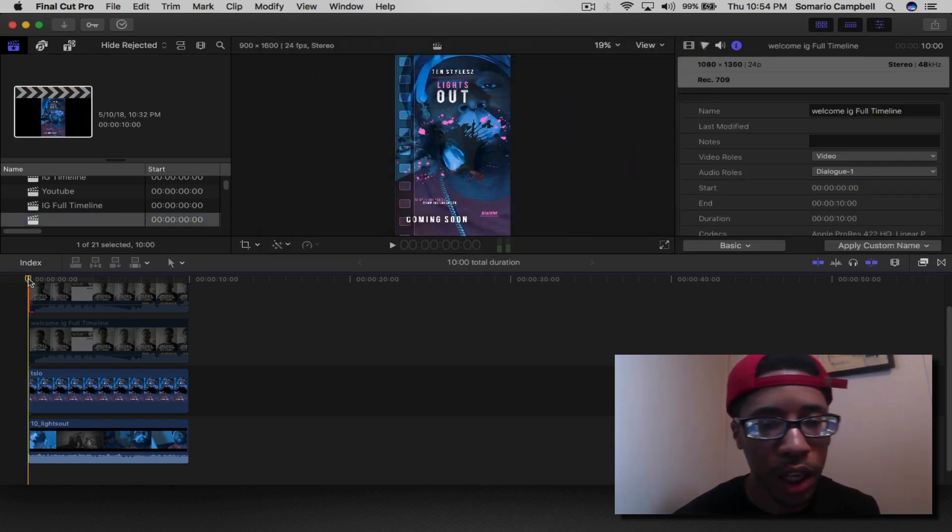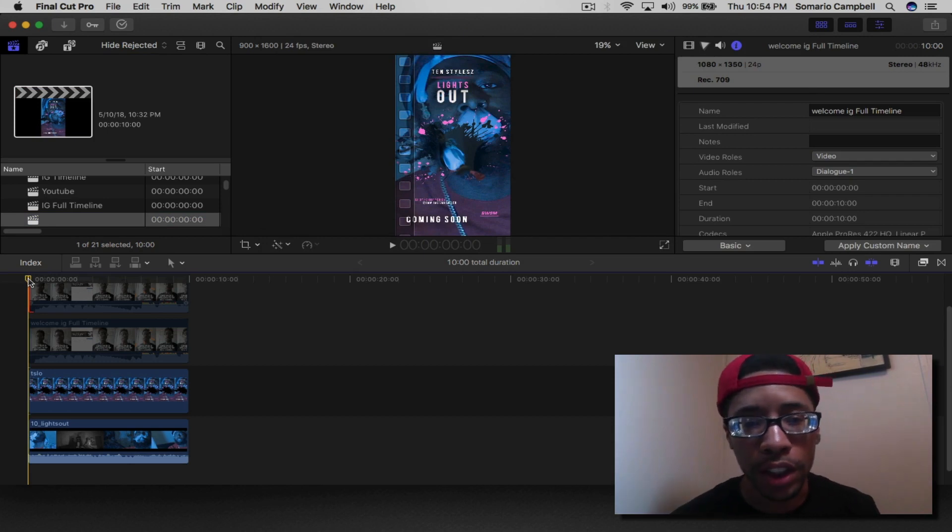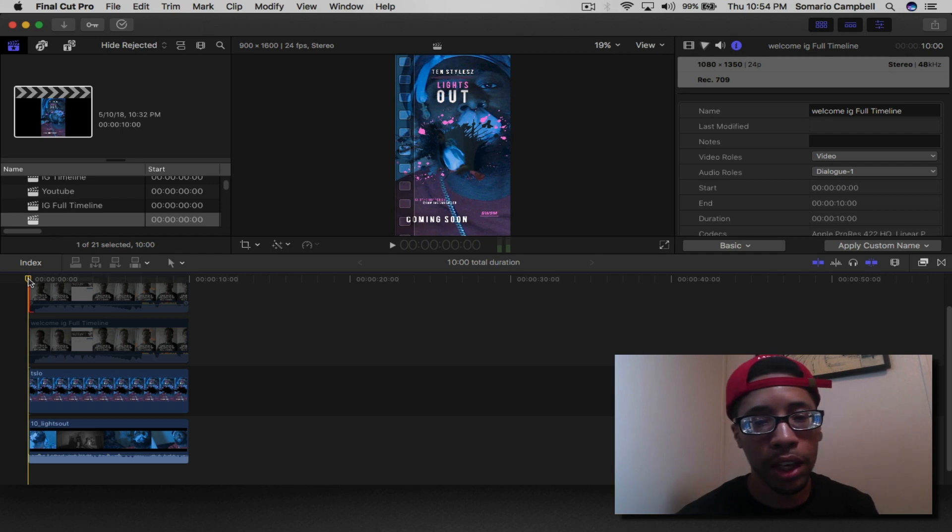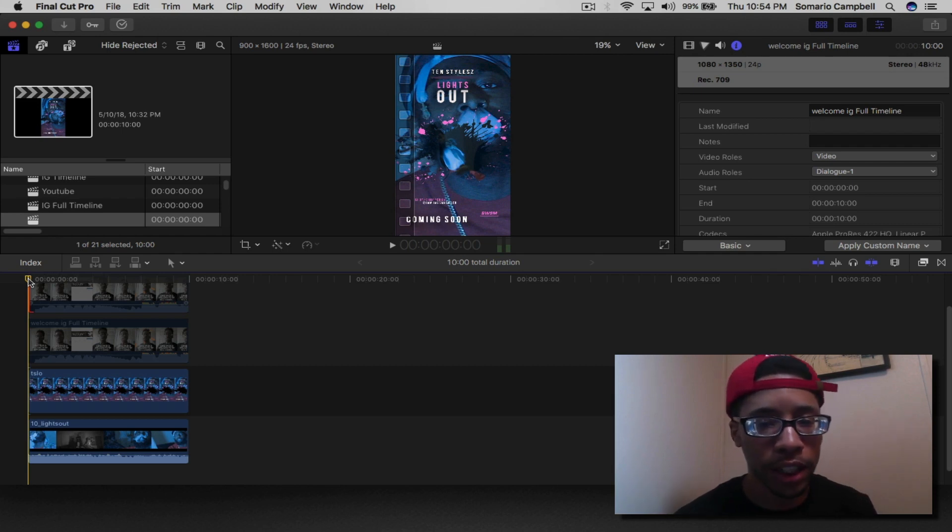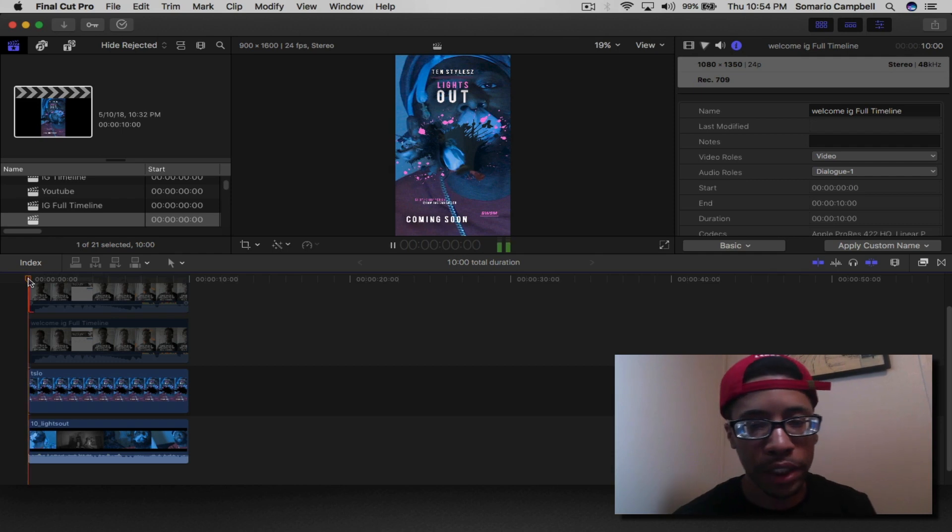Go into your timeline and fix up your video however you're going to adjust it. How I have mine set right now is a custom template that I created for Instagram style, light style video. It's a basic setup.